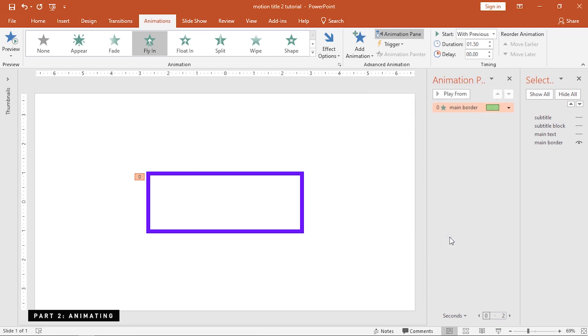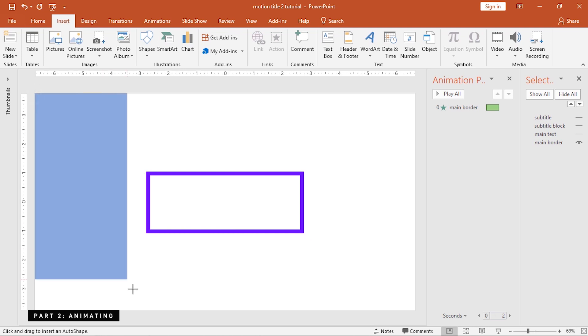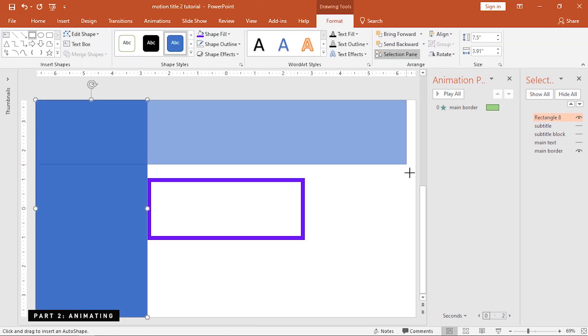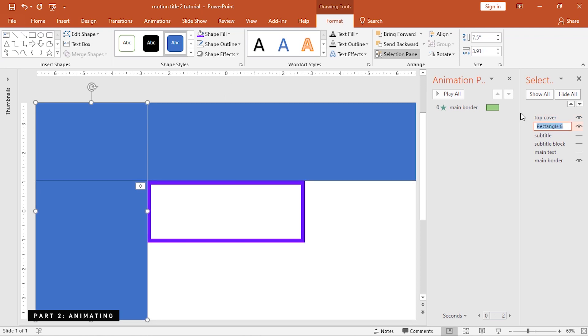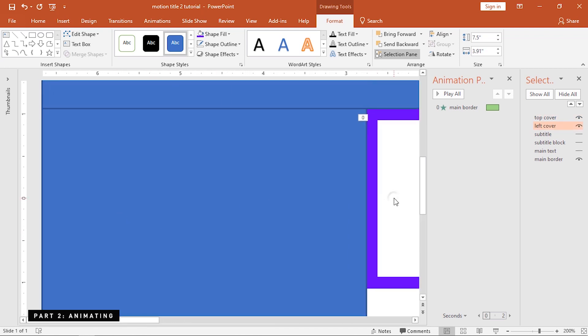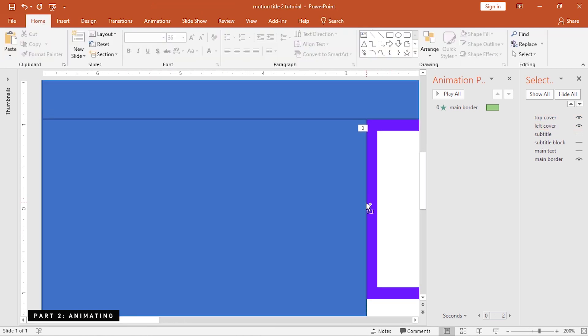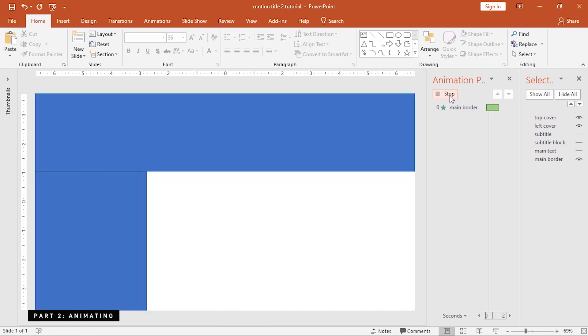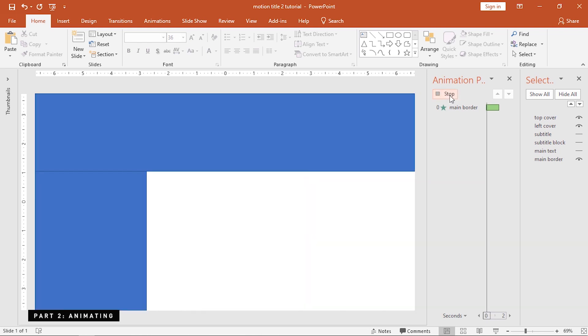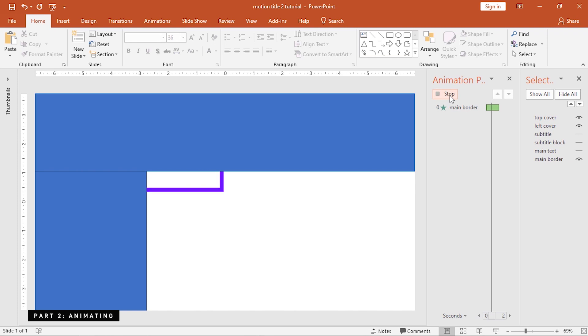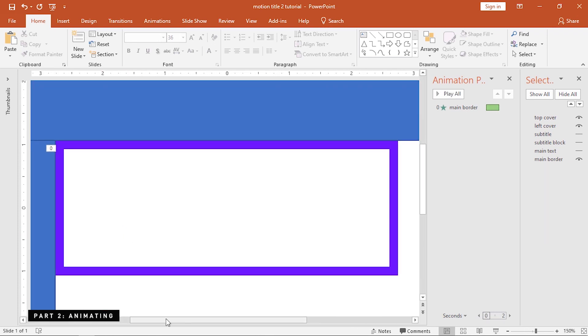We will need to cover the animation to make it appear like it's emerging from a point. To do that, create shapes around the border and don't forget to rename these covers. Let's see what we have now. As you can see, the left and the top borders don't show when the main border animation starts. And that's not what we want. We have to make the left and top borders slide together with the border.